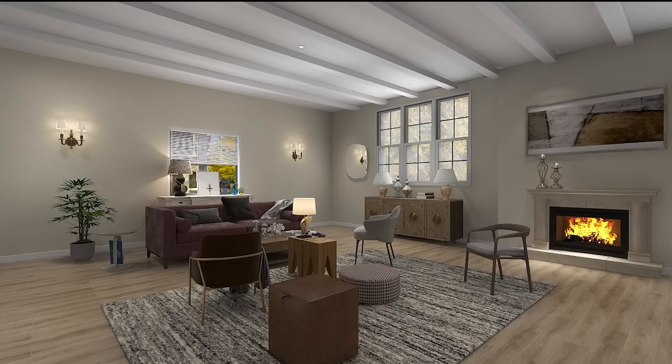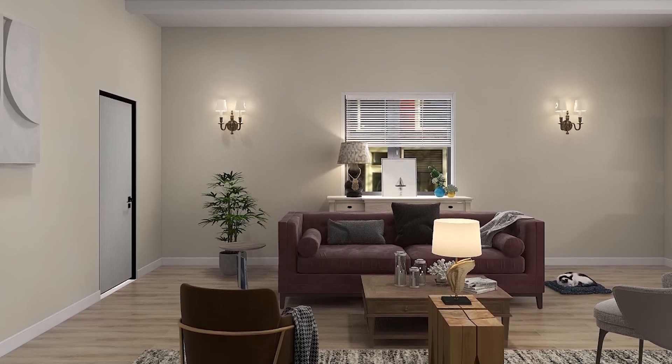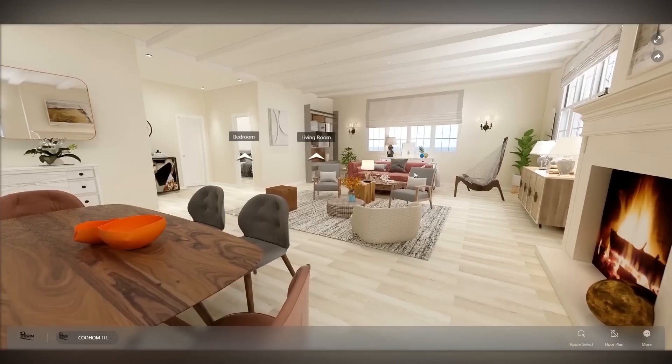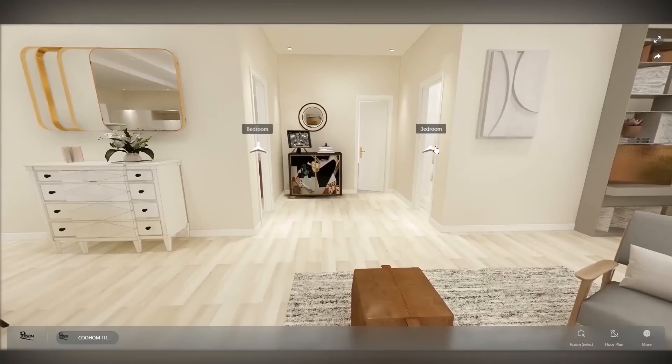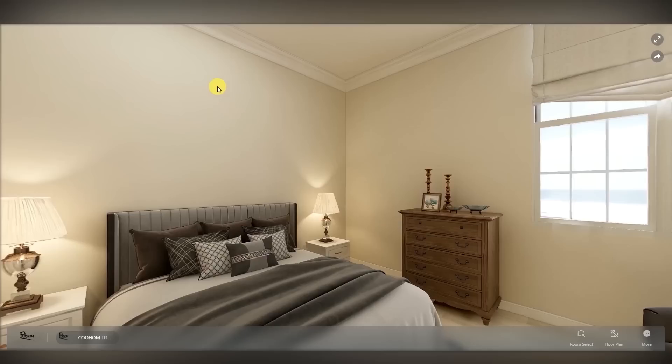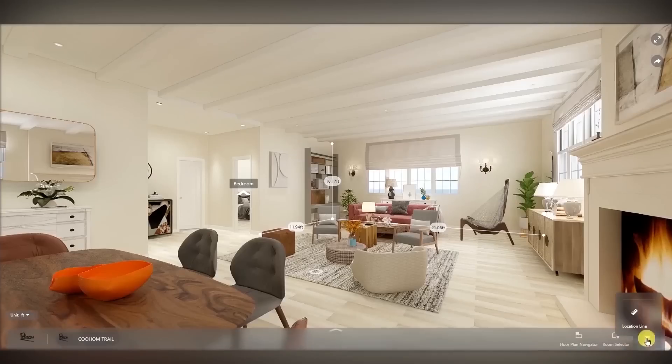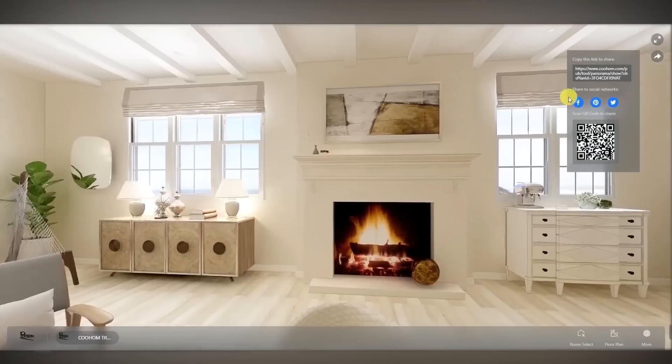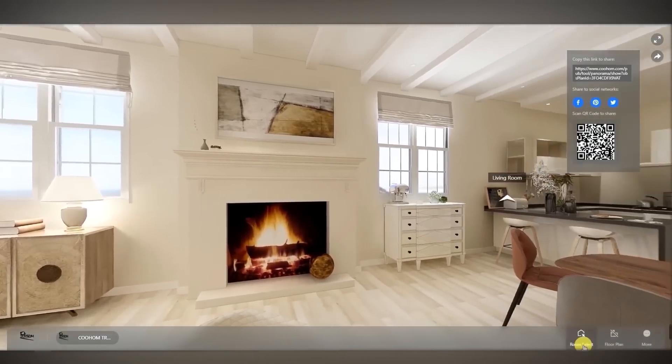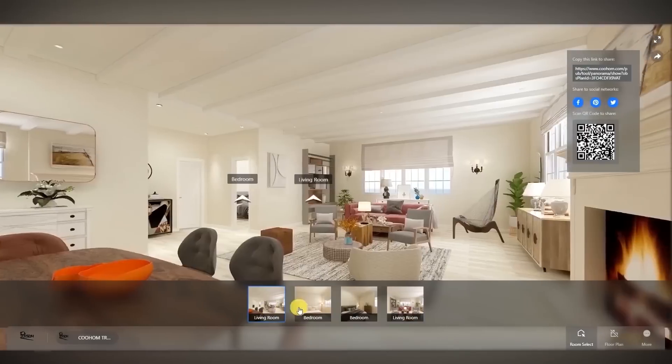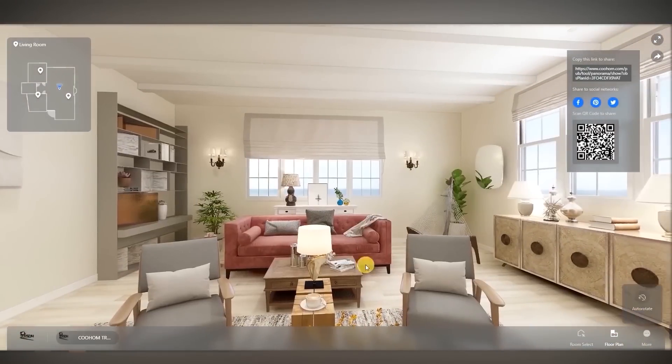Another great feature is the 720 tour, which allows you to showcase your design with immersive experiences and high realism in real time. If you want to learn more about Kohome and you want to try it for free, you can follow the link in the description below.